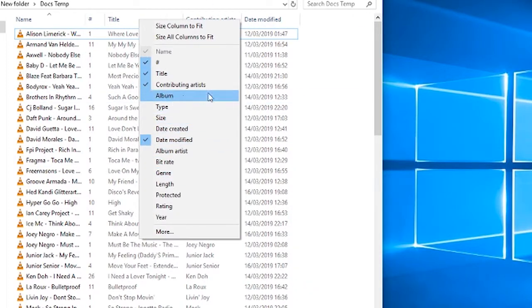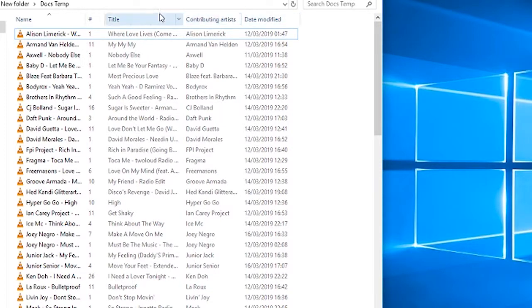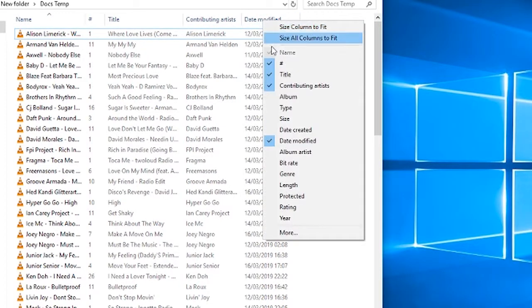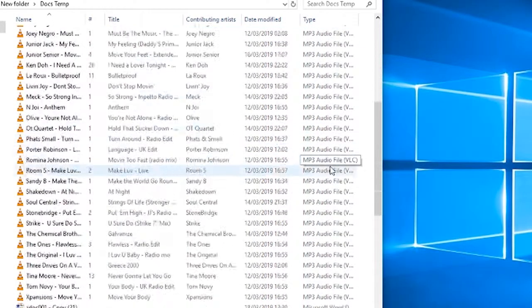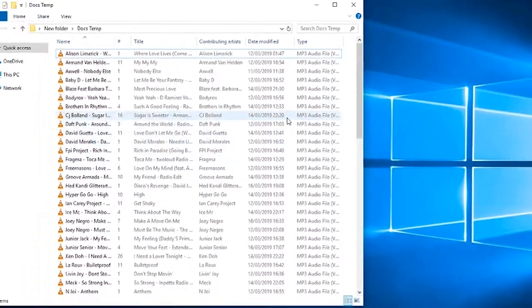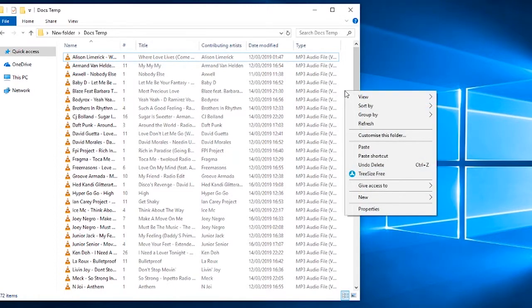You can do this in a top level directory and it will apply to subdirectories as well. So you can actually go in and modify it to whatever way you want. You can add Type here and it's going to tell us these are mp3s. And that's basically it.